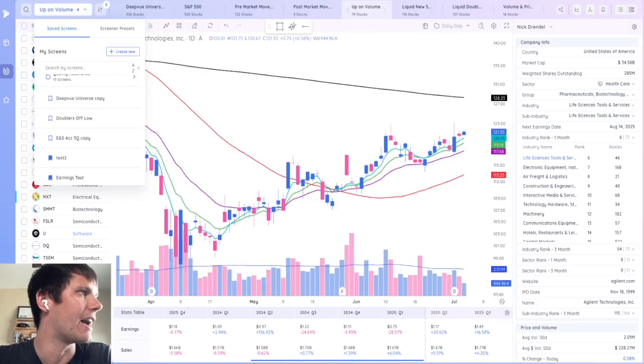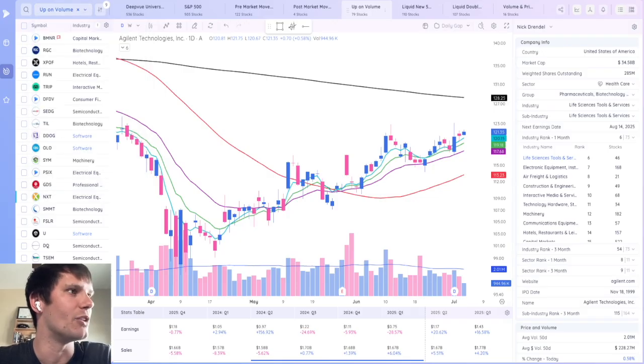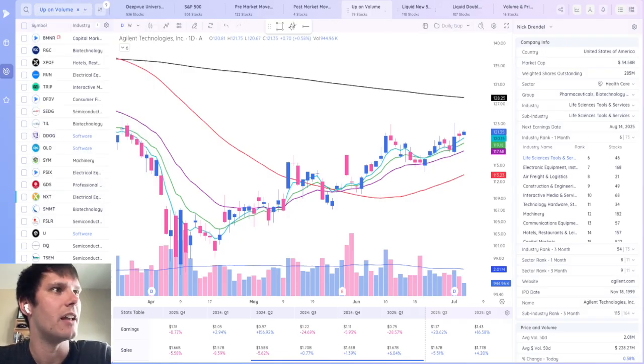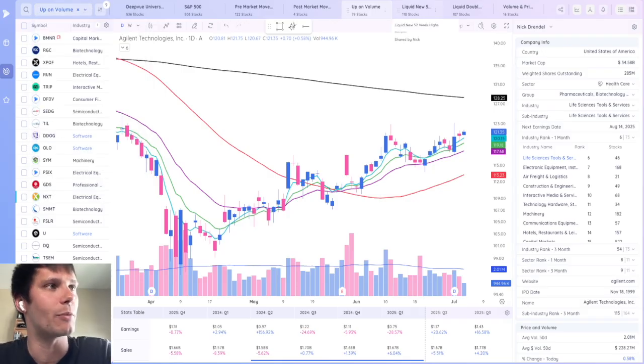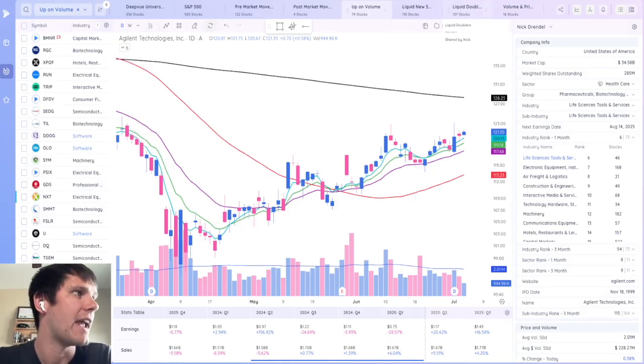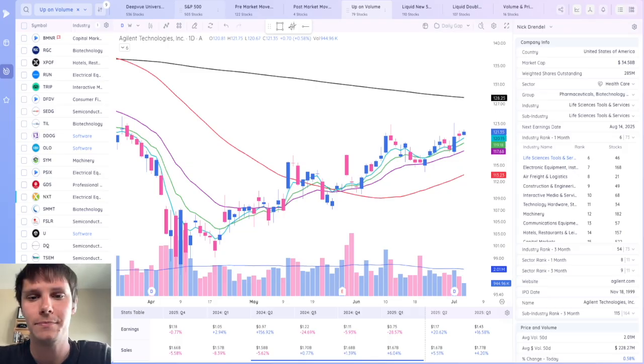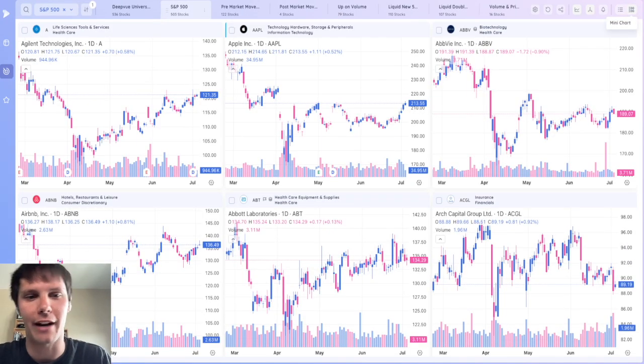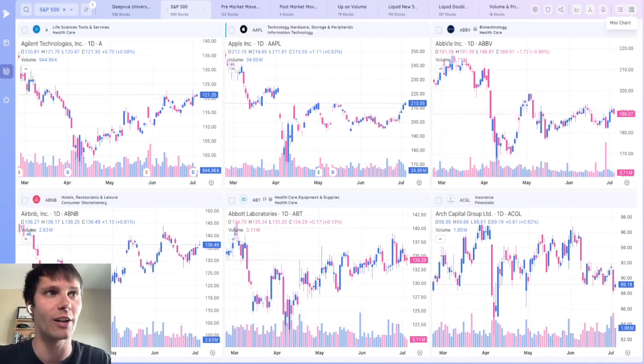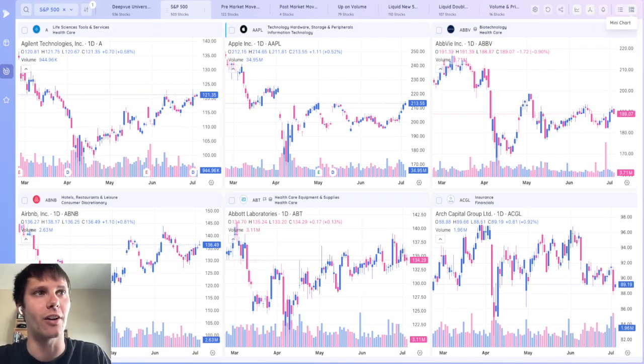You can see I've got the up on volume screen, new liquid 52 week highs, liquid doublers, and the S&P 500 total. Now this reminds me of another charting feature that I forgot to mention earlier and that's mini charts.